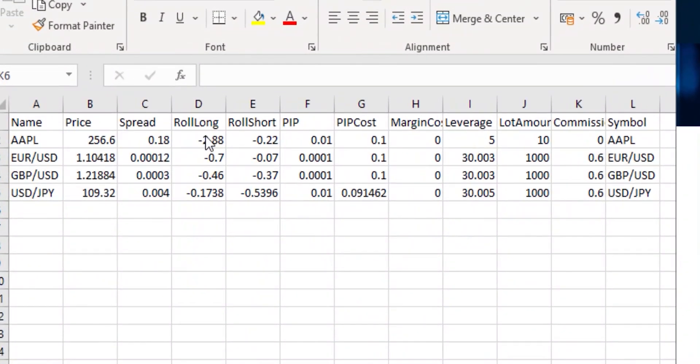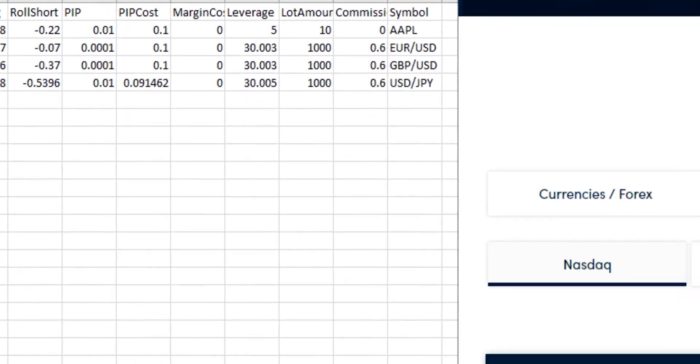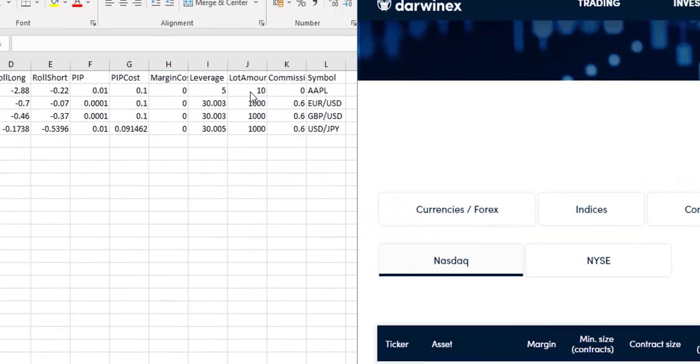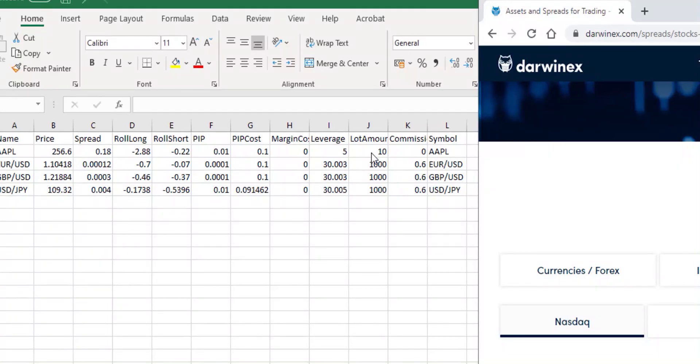If we go over to Apple's entry in assetsfix.csv, that leverage is indeed 5. Lot amount, well there's the minimum order size that you can execute without your order being rejected, that is minimum size and contract set to 10, which is also set to 10 here for the Apple stock.